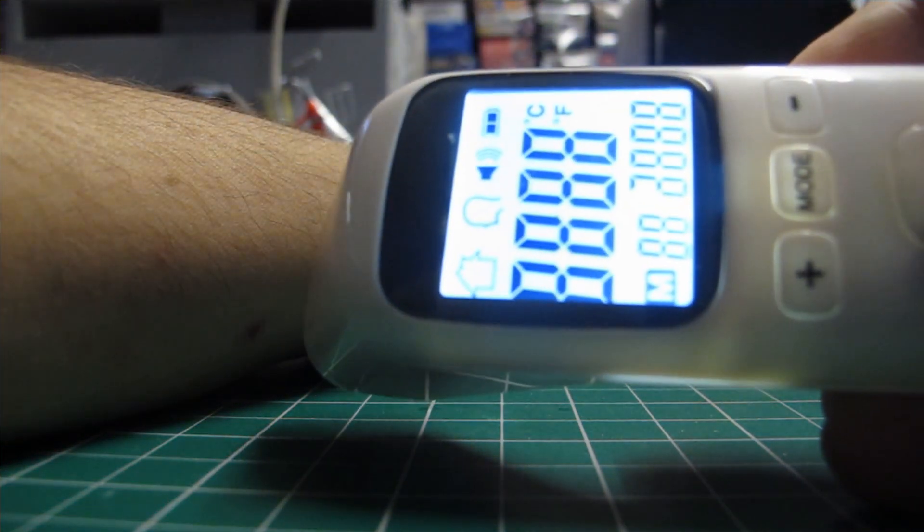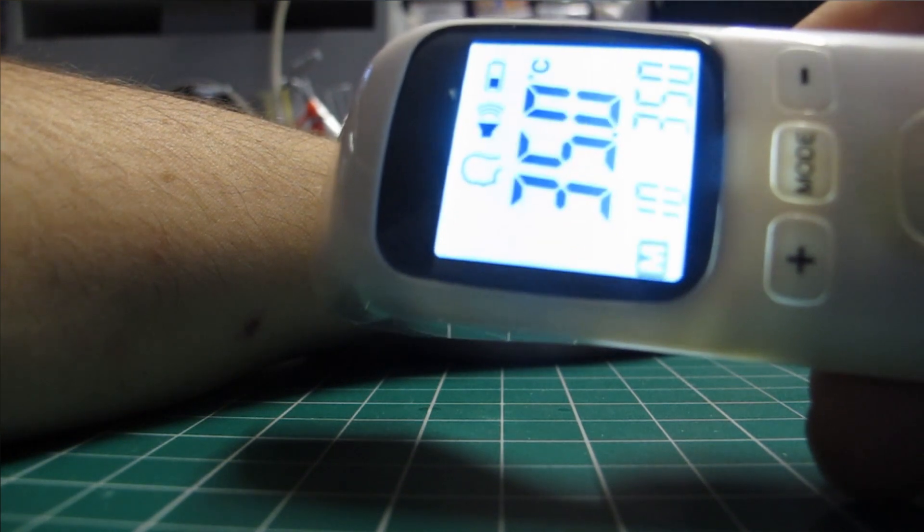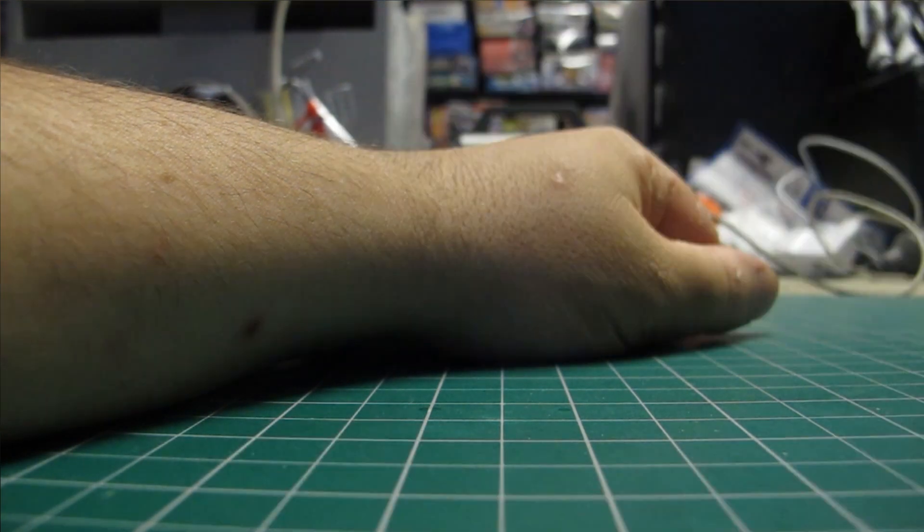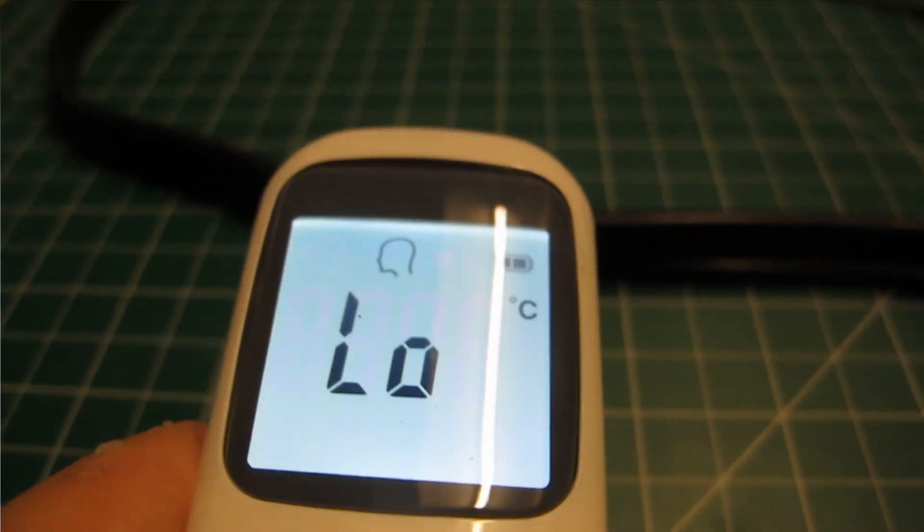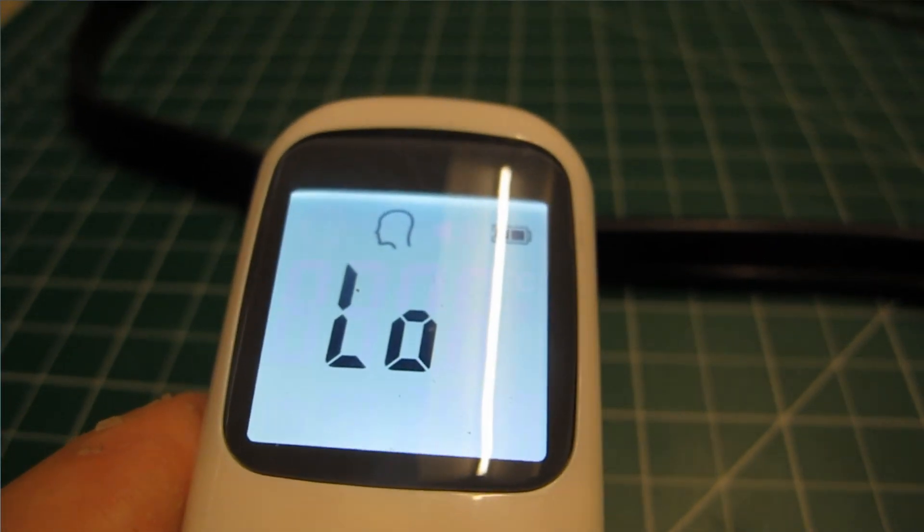Turns out this one's only made for measuring human heat and can only detect from 30 to 40 degrees, which still kind of works.